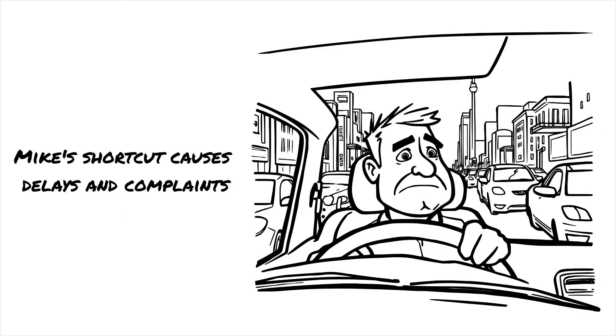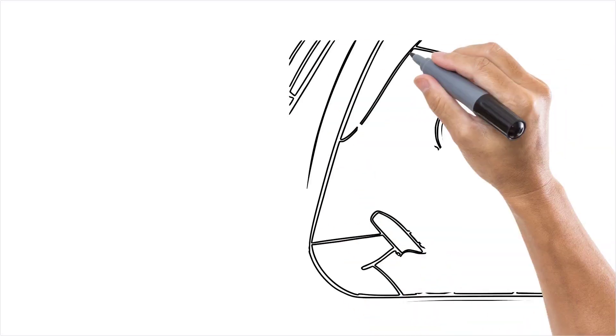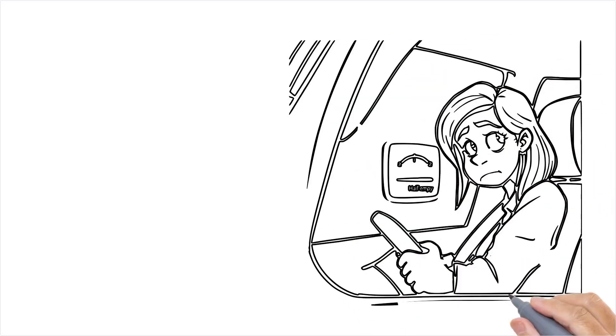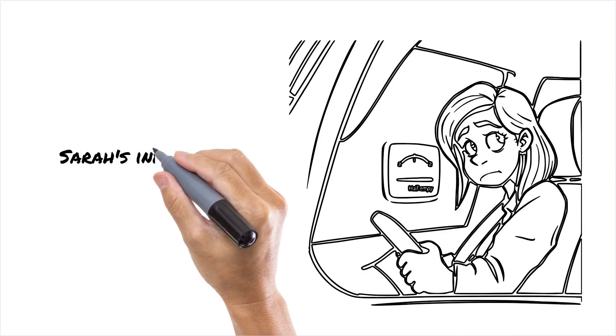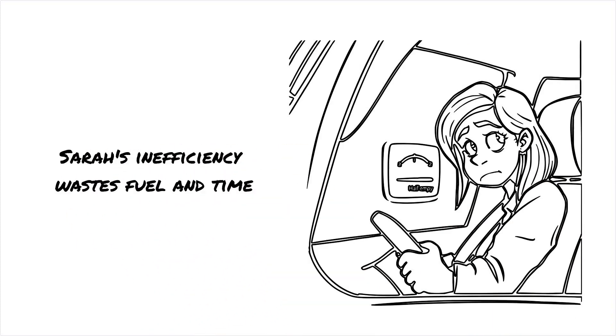Or let's say Sarah, another driver, decides to load just one box in her van and deliver it across town. She gets there in record time, but she wasted half a tank of gas and now has to rush back to pick up the rest of her deliveries.